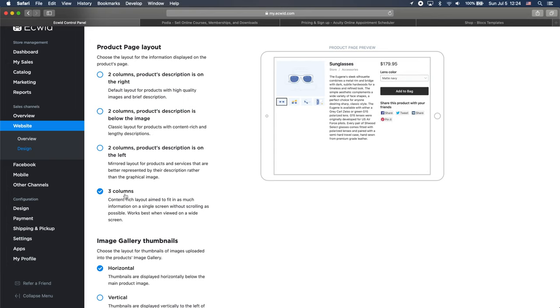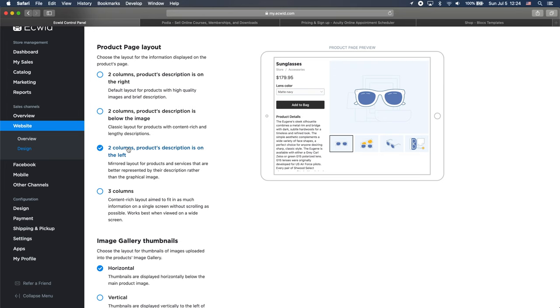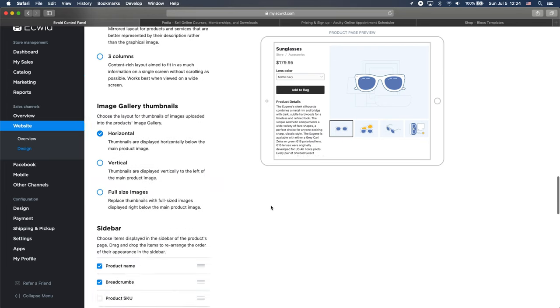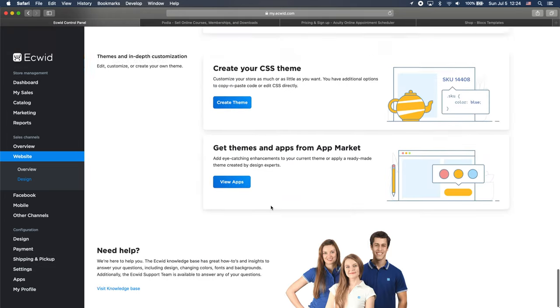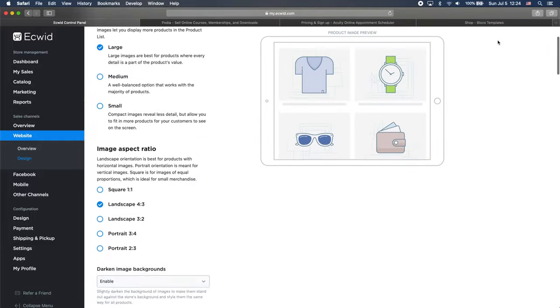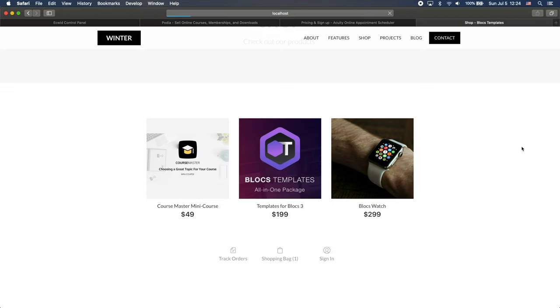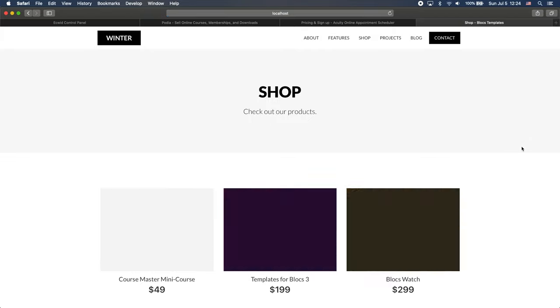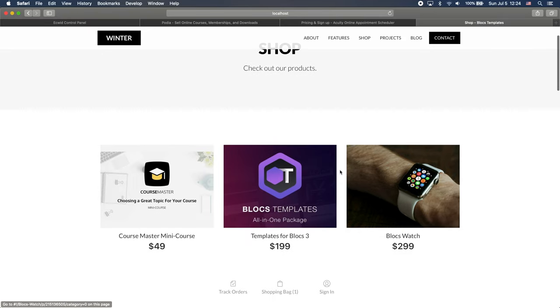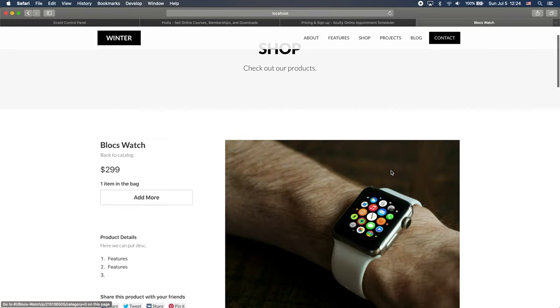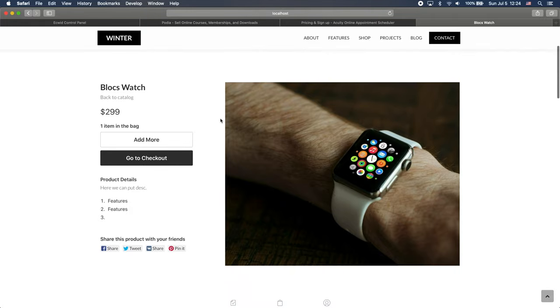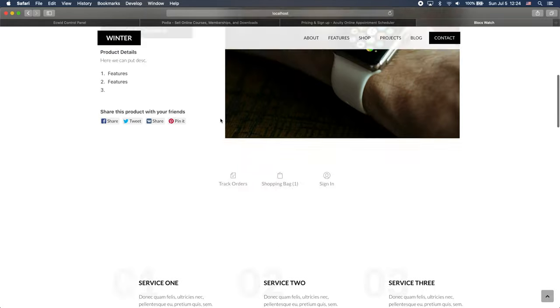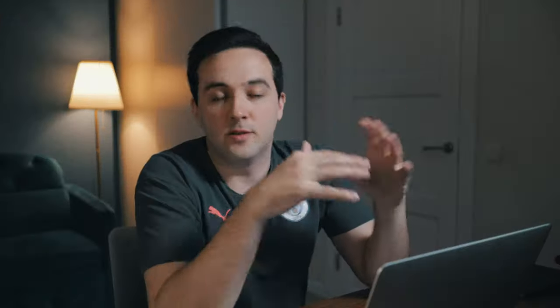And if we go to the shop and refresh it, you can see that now it is much bigger. And let's say we go back to Blocs watch and you can see that all of the changes we've done inside the Ecwid store are automatically applied to our shopping page.